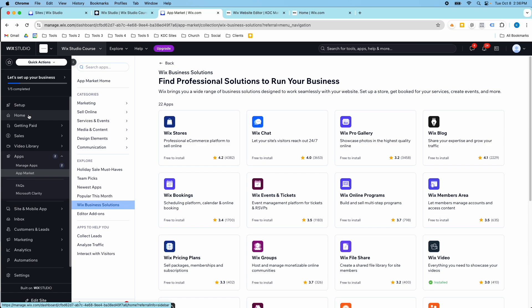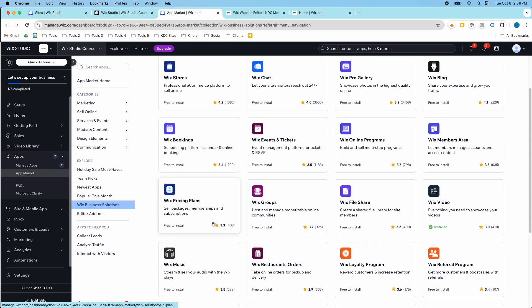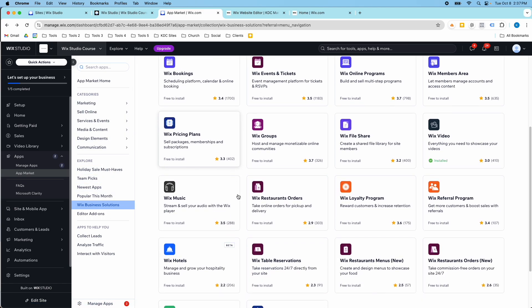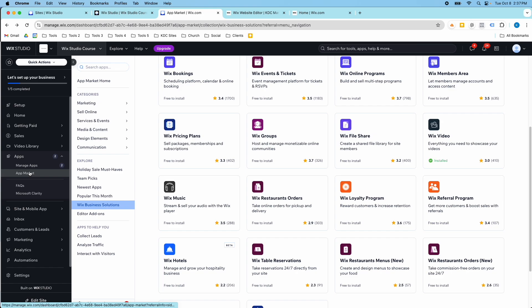Most of the Wix Business Solutions — in fact I think all of them — are free. Some third-party apps in the market are paid. That's how you add an app: add it in the App Market on the back end first, then go to the front end and finish installing it there.